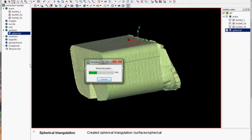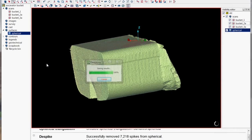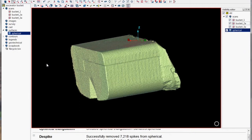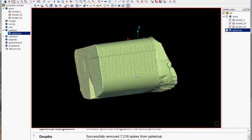So let's just de-spike it and then once the de-spike is run it'll show you in the report window how many spikes it removed.